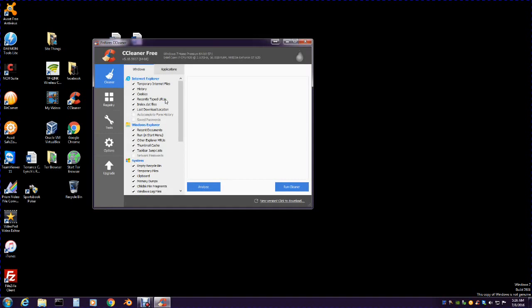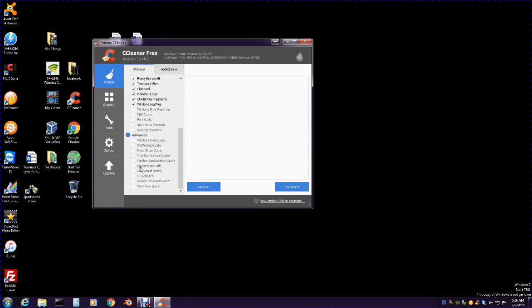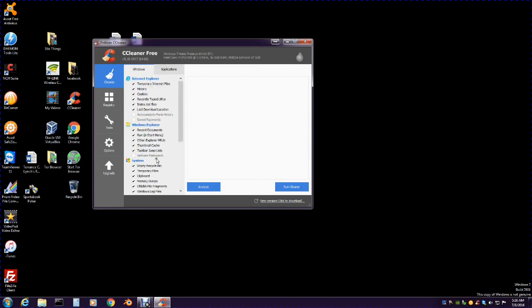When you download this free version, just go with the default settings. See all those checkmarks? That's by default. You can go through and check the boxes you want, but it makes the scanning go a lot longer. I just leave it at default unless there's something you really want to concentrate on or target.